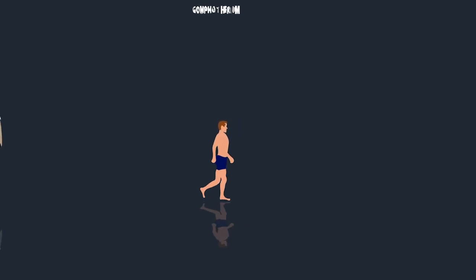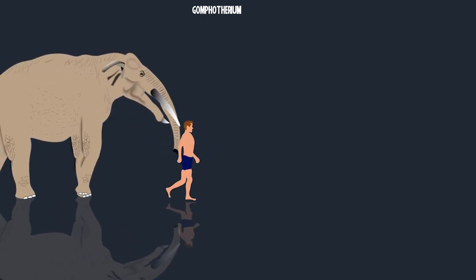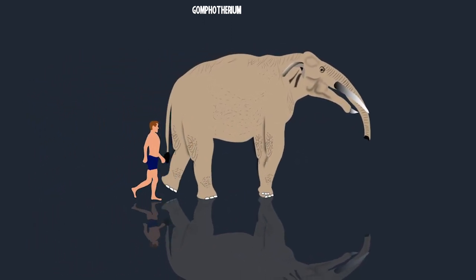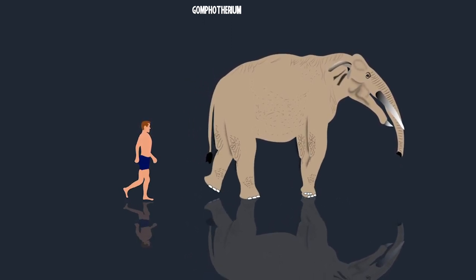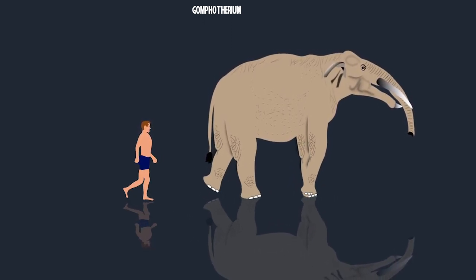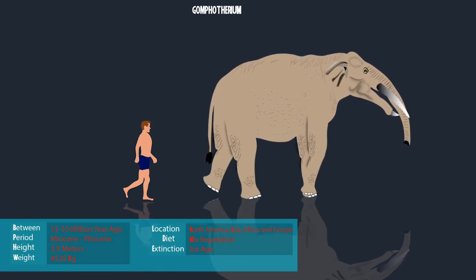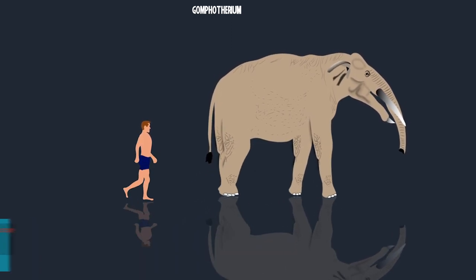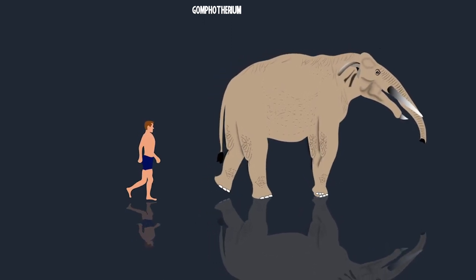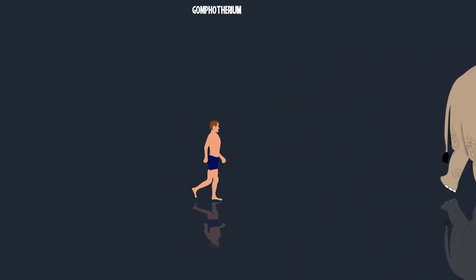Unlike modern elephants, Gomphotherium had two sets of tusks — one from the upper jaw and one from the lower jaw. They existed across North America, Europe, Asia, and Africa during the Miocene to Pliocene period, about 15 to 10 million years ago. They were about 3.9 meters long and weighed about 4,535 kilograms. Their flatter teeth may have been adapted for feeding on grasses. These genera went extinct in the Holocene during the ice ages, 12,000 to 10,000 years ago.